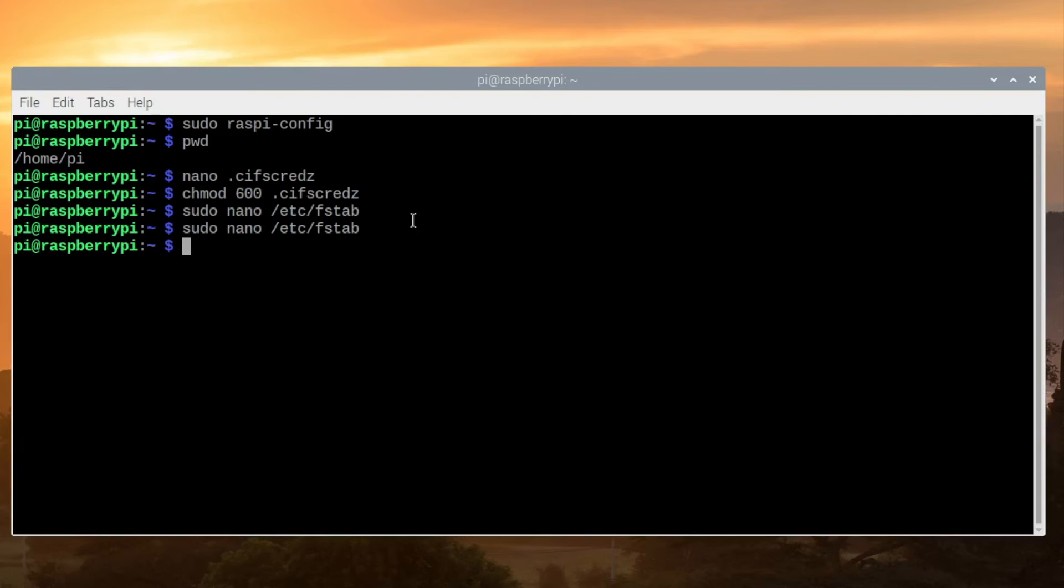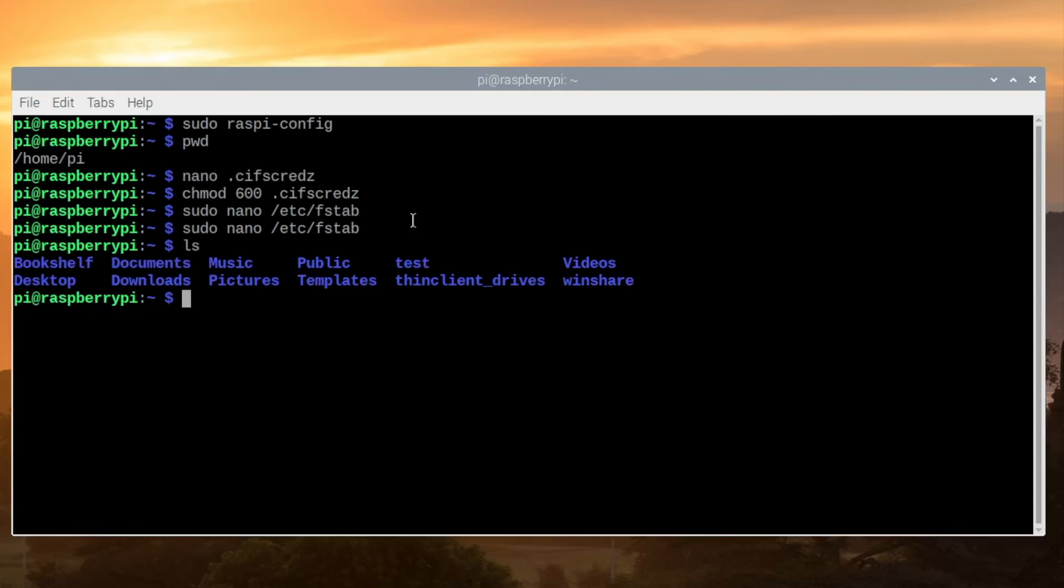In my fstab I specified that I wanted to use a folder called winshare, which you can see right here. If the folder doesn't exist, go ahead and create the folder now to be sure that it does.